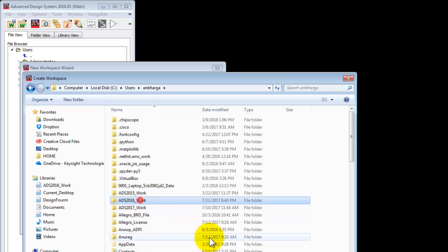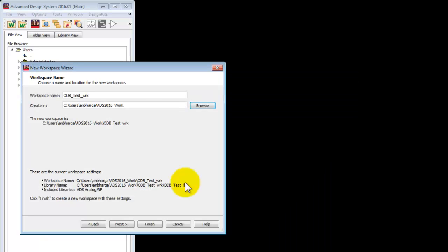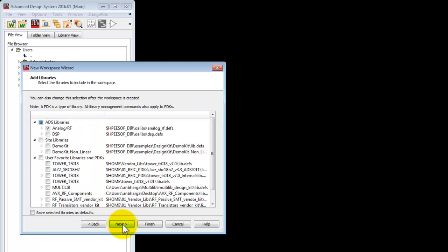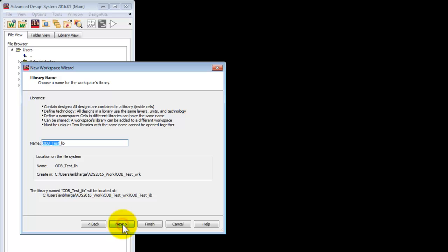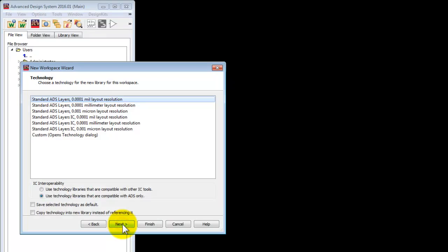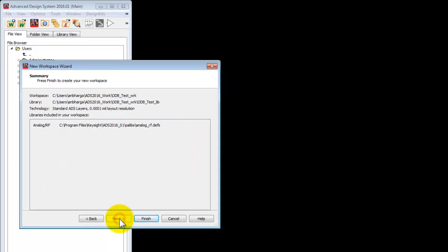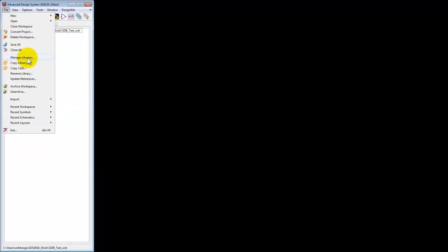Just keep following the wizard by pressing next and set the preferences as you want. Click finish, and now once we have the workspace we can go to file import.